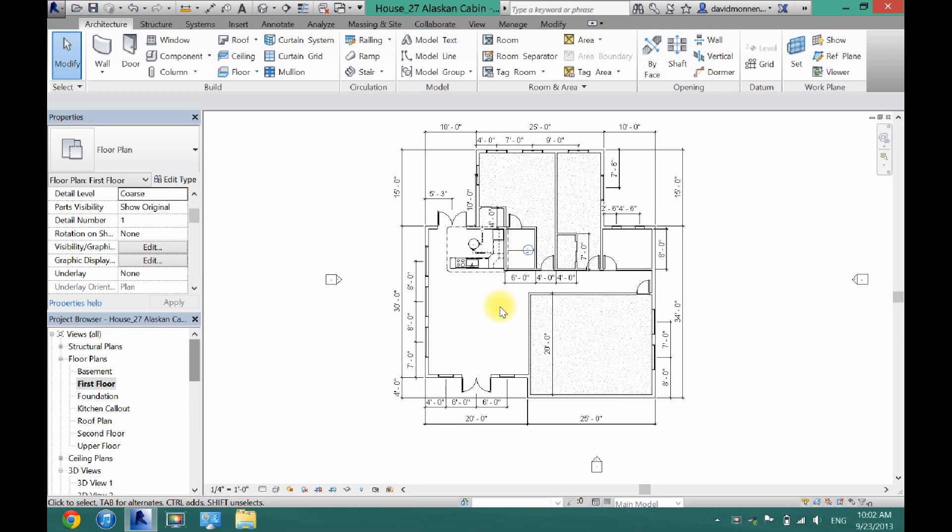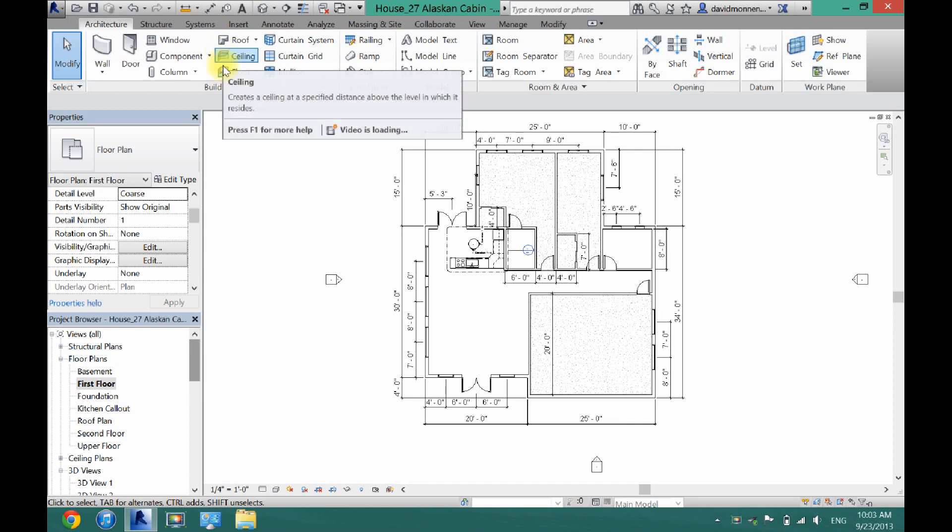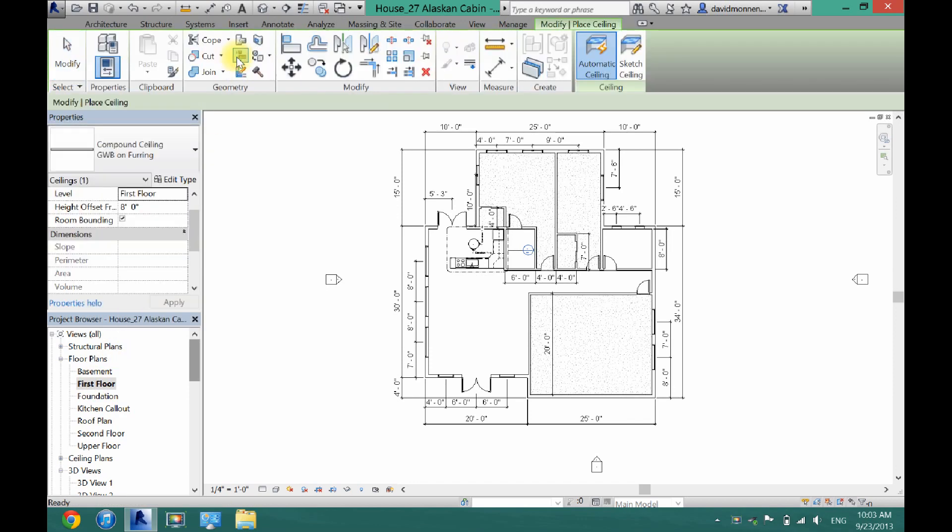Now this is very similar to putting in flooring here. Their icons actually almost look similar. So what you want to do first is just make sure you're on your first floor plan or wherever you want to put the ceiling. Then come up here and click on ceiling.